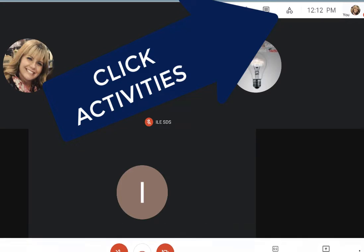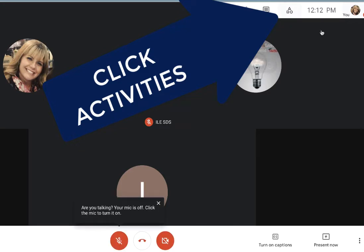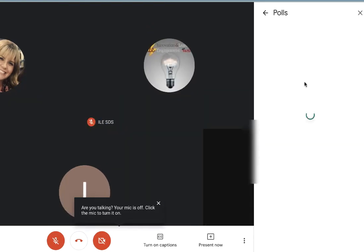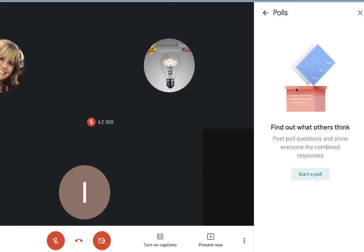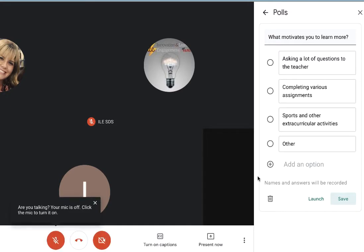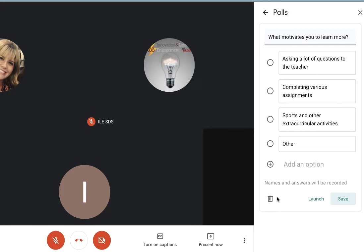To create a poll for your students, you will want to click on the icon for Activities. Select Polls and then click Start a Poll. Type in your question and the multiple choice answers you would like your students to see. You can now save the poll question for later or launch it immediately.